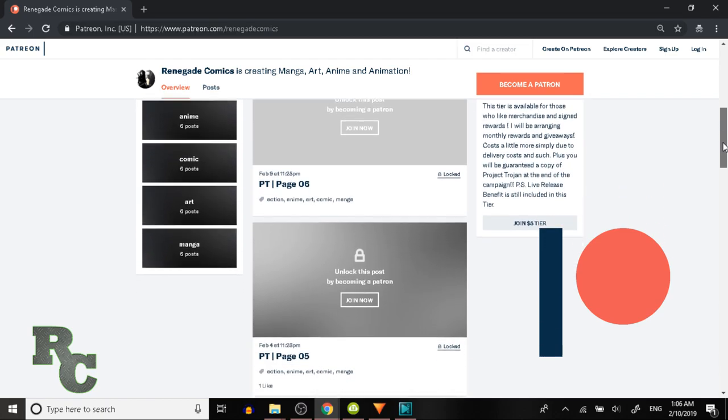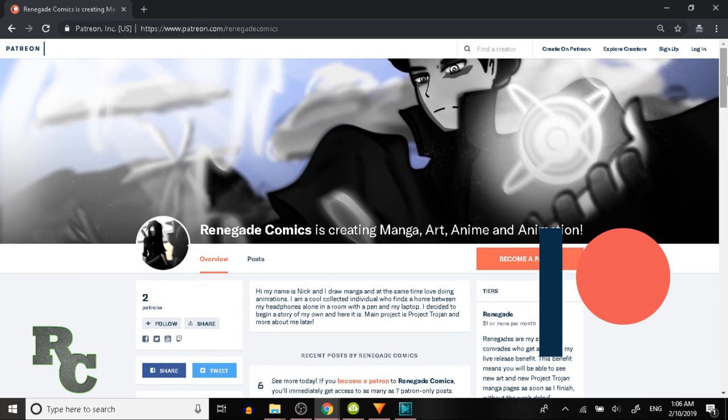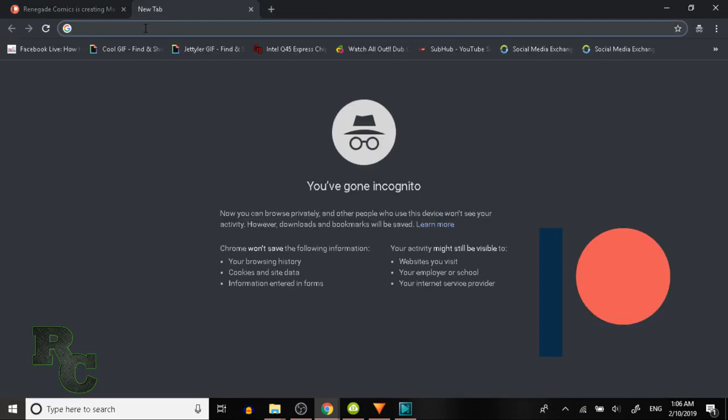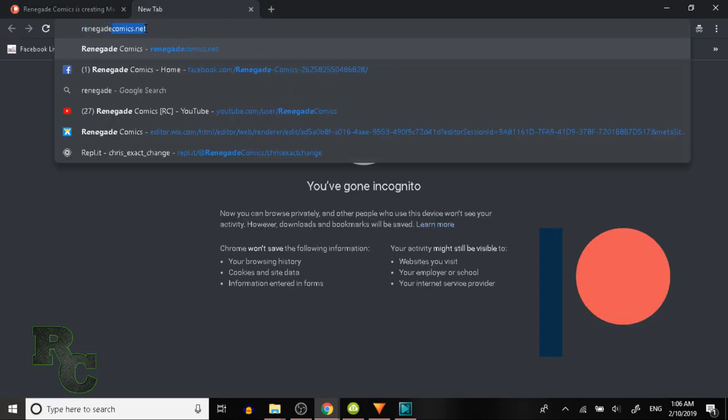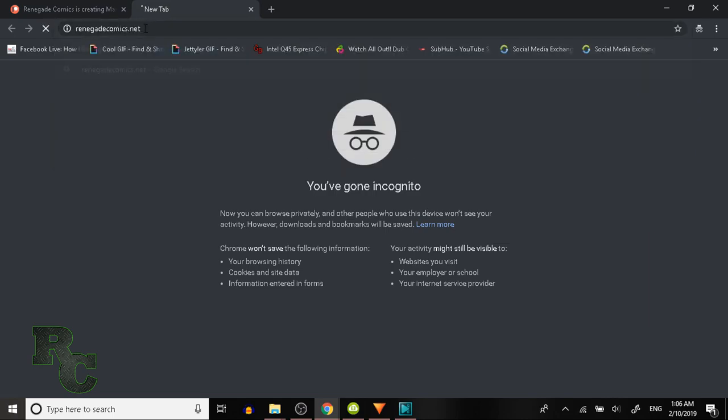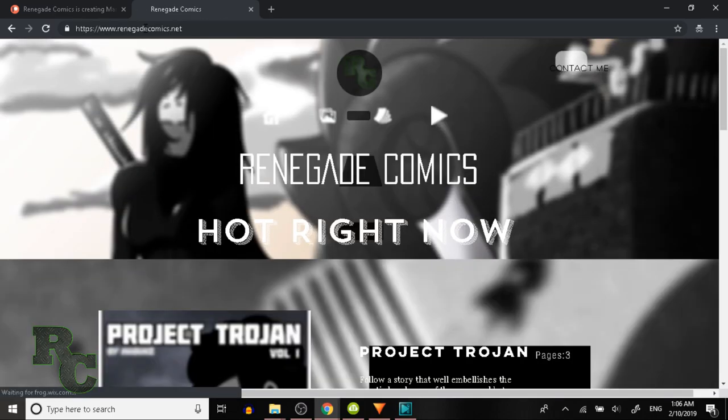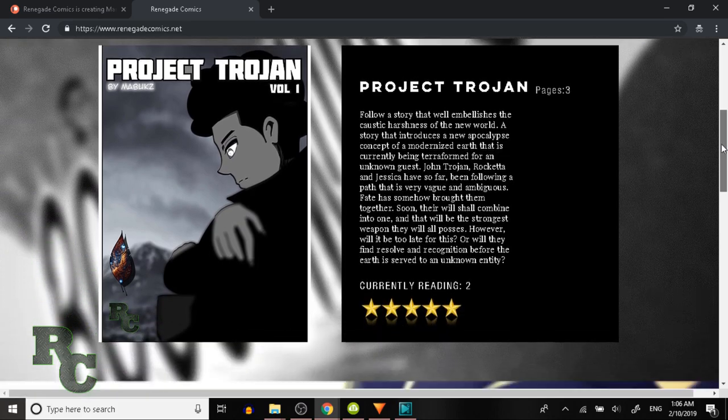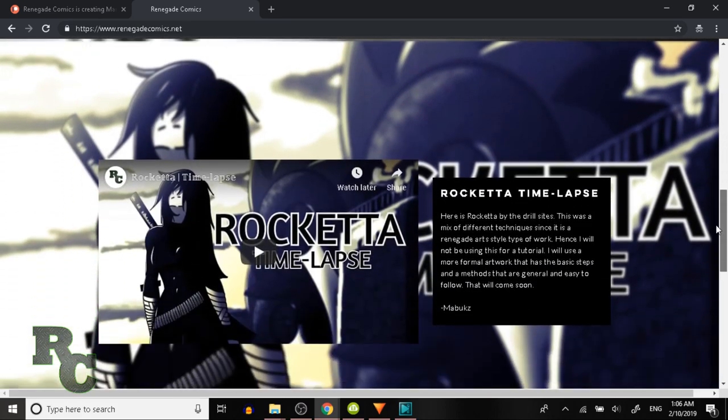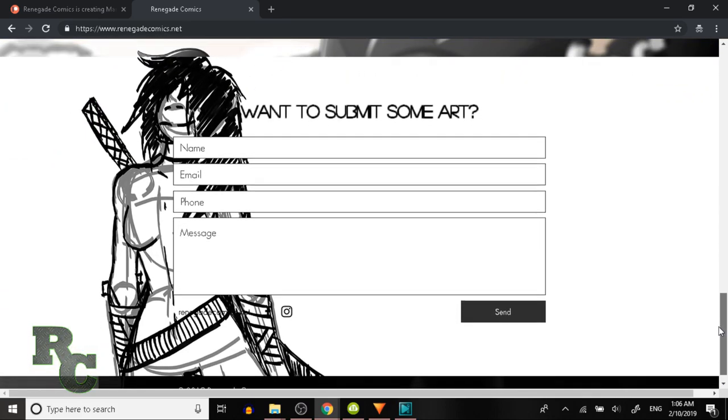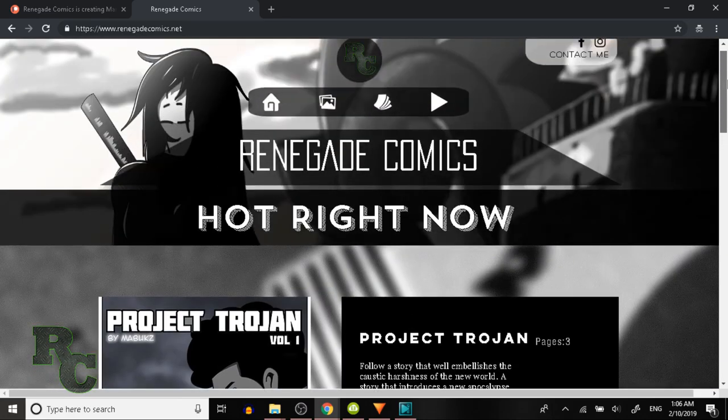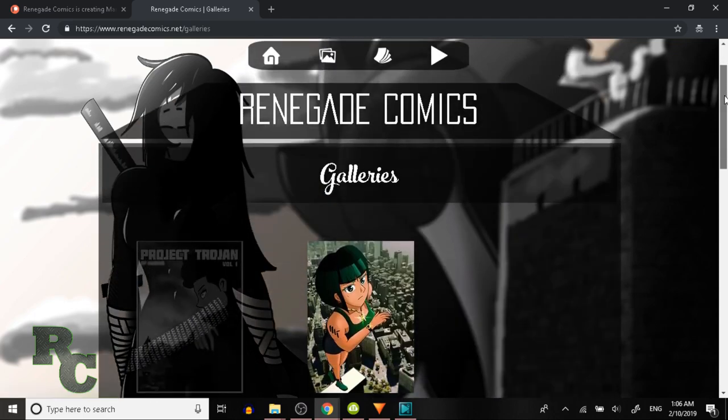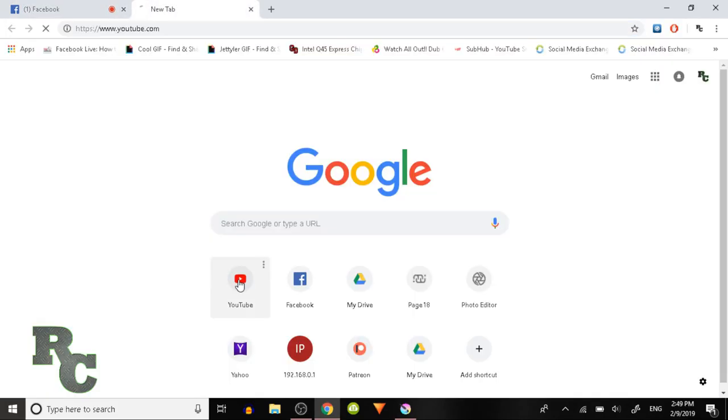If you don't want to subscribe to the Patreon, that's fine as well. I do have a website of my own that I just recently put up. It's RenegadeComics.net, and over there you can check out some of my stuff as well. The stuff that I put on the website comes a week after Patreon, so even if you're not subscribed, you'd only have to wait a week to see some of the new stuff. Please go support me if you can.